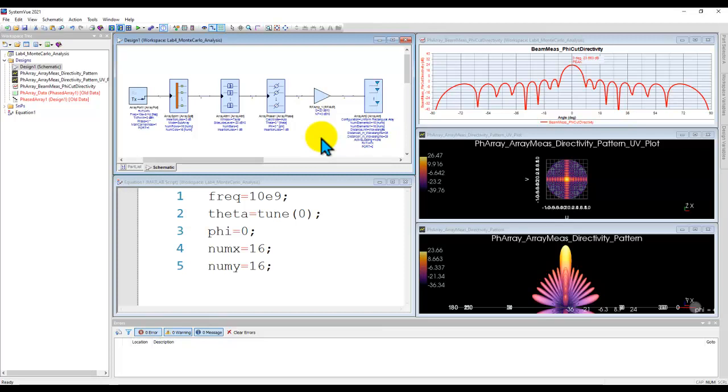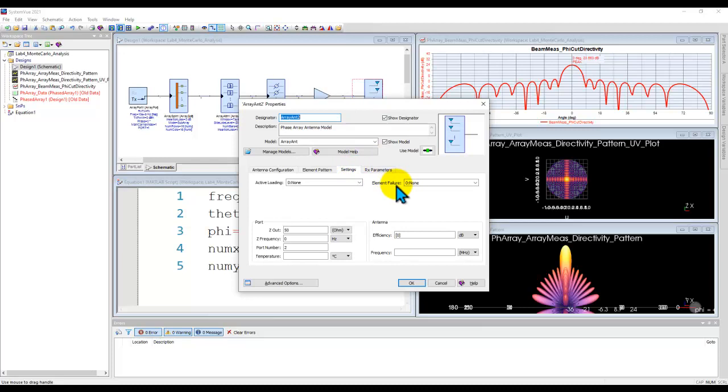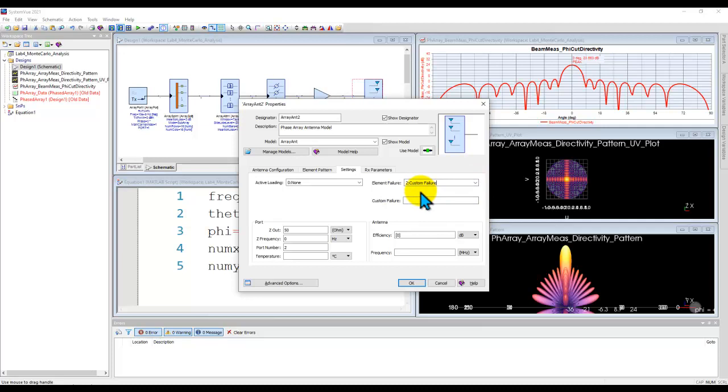Now to perform this kind of analysis we can double click on the antenna component and under settings you will see an option called element failure, which is by default set to none, that means all elements are working properly. Now in order to introduce the failure we can either introduce a probability or you can define a custom failure to specific components which could be random in nature, and this is the technique I'm going to illustrate in this video.